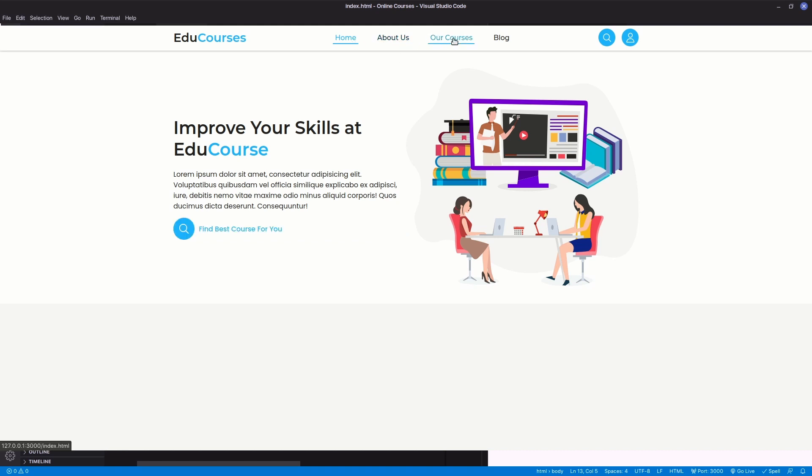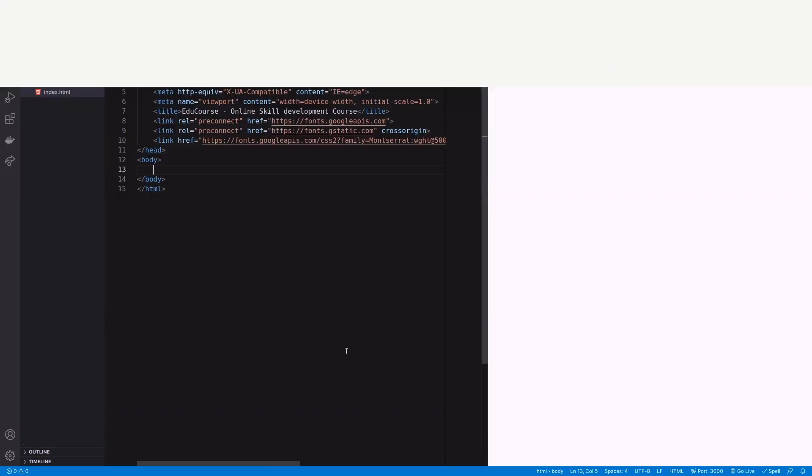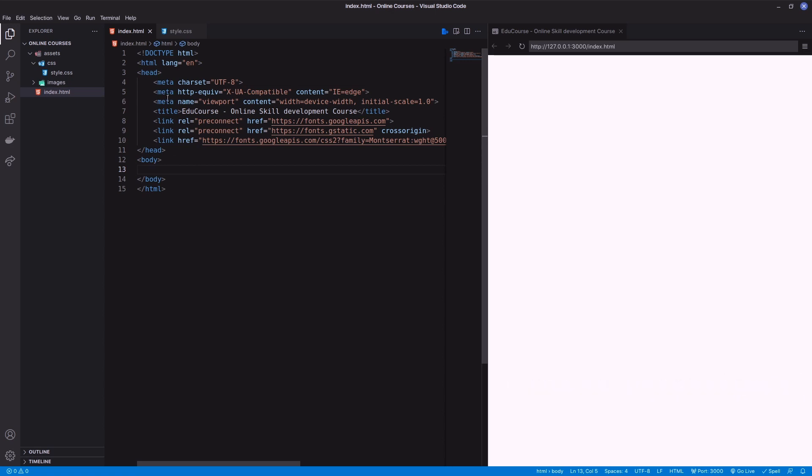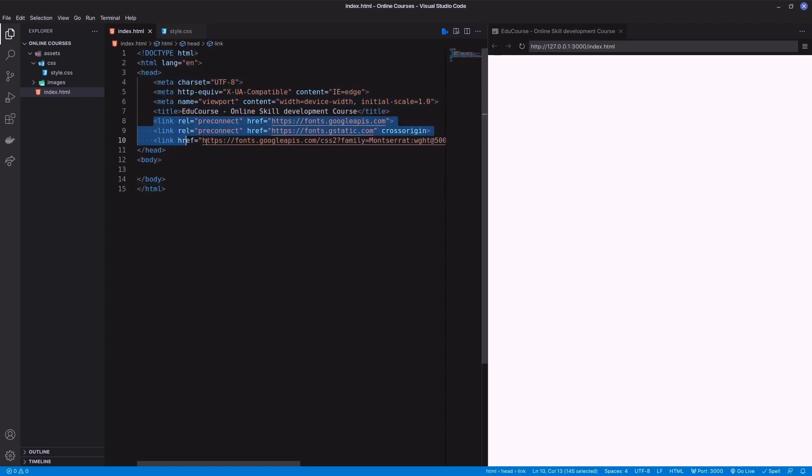Hi everyone, in this video I'll create the header and banner part of a website template. As this is a complete website template, I will follow a proper structure and in future videos I will continue to build the template with many different CSS effects.